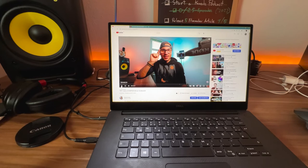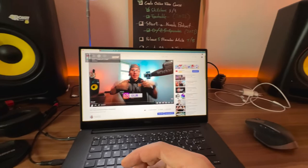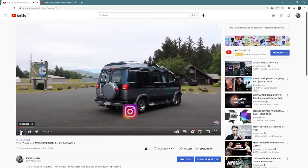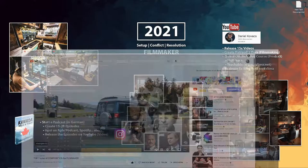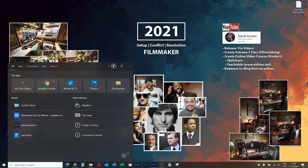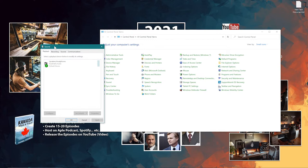Sound test — this is how it sounds right now: 'In this video I will show you my top seven rules of composition. Hey, welcome to my channel, I'm Daniel, I'm a travel blogger and filmmaker.' That's the echo. To fix this, you have to go to the Control Panel, open Control Panel, and go to Sound.